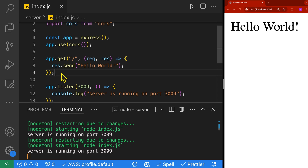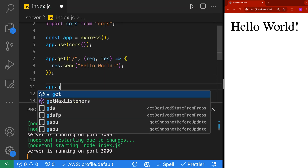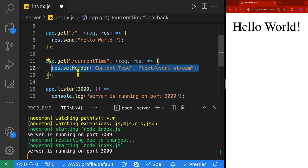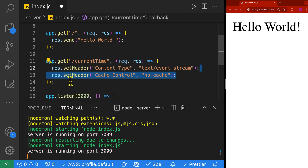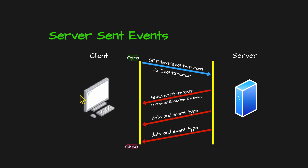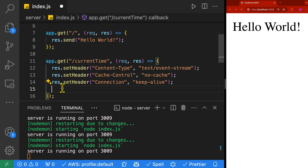Now we can move on to server-sent events. The SSE endpoint we're setting up is to get the current time. We'll use a GET route at /current-time, taking in request and response. For the response, we'll send back three headers: content-type set to text/event-stream, which informs the client the content is an event stream; cache-control set to no-cache, so the browser doesn't cache and continues receiving live data; and connection set to keep-alive, so the browser keeps the connection open. After setting the headers, we'll flush them back to the client.